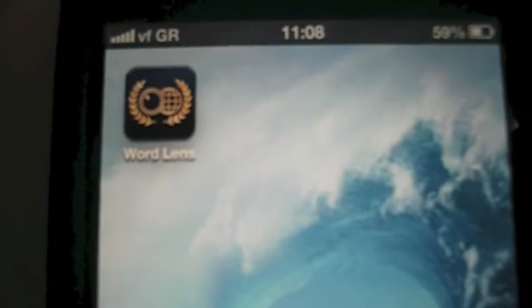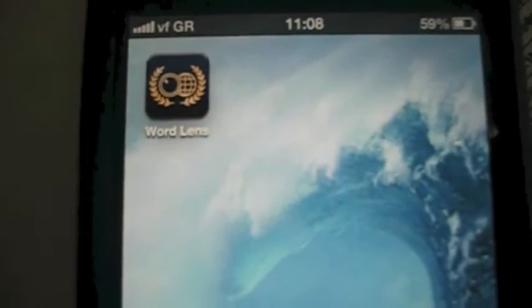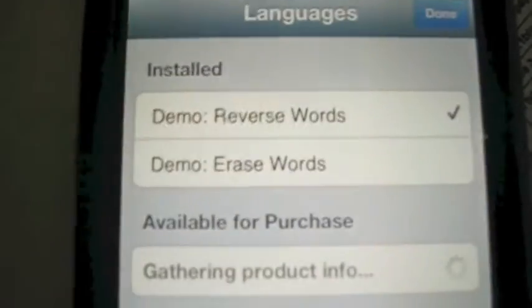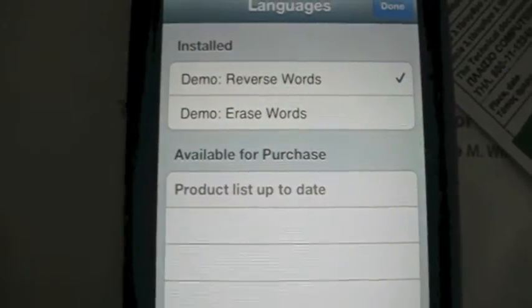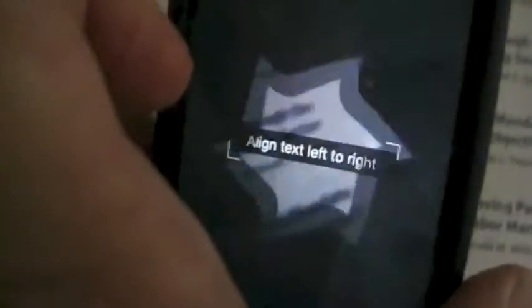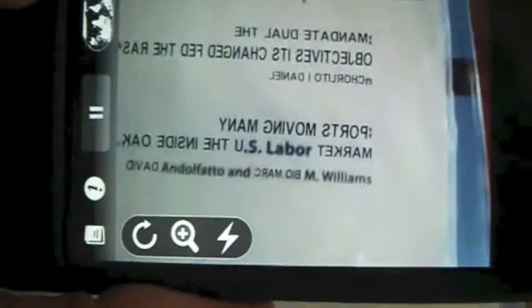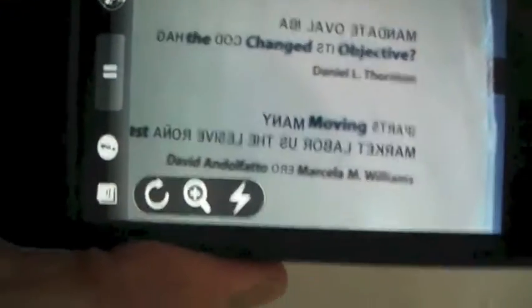Hi. WordLance is an augmented reality translation application from QuestVisual. WordLance uses the built-in camera to identify text, such as a sign or a menu, in one language and have the words shown translated into another language.